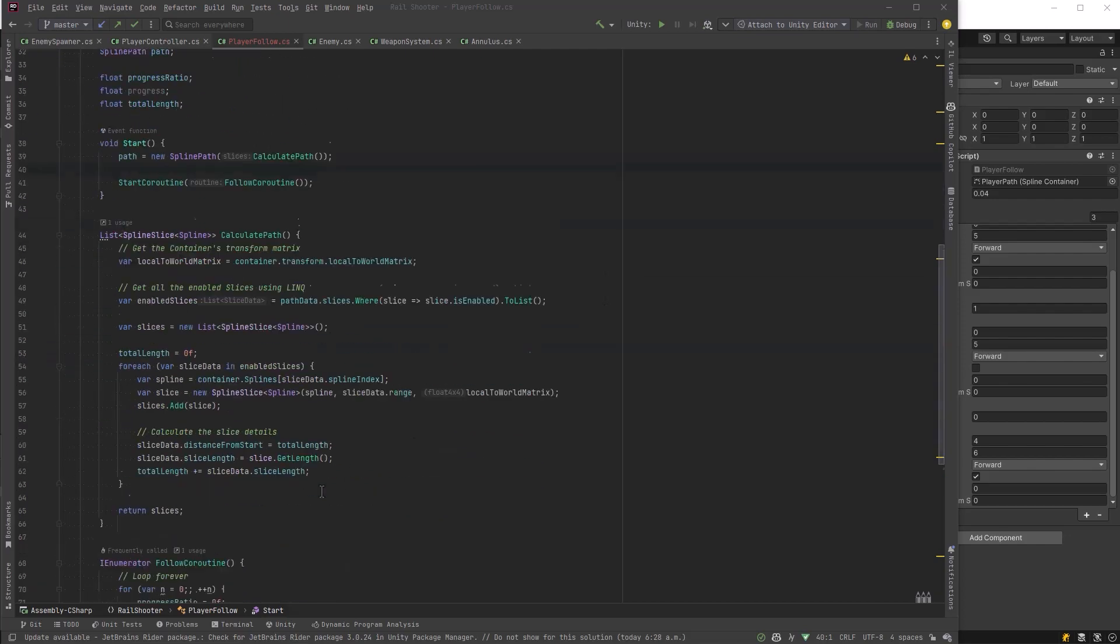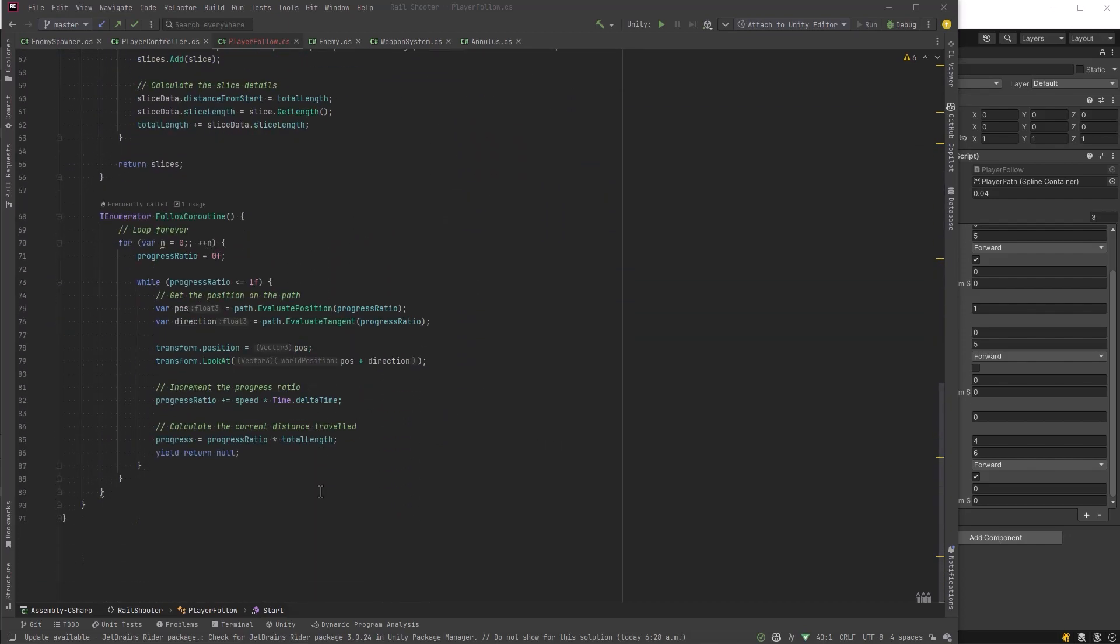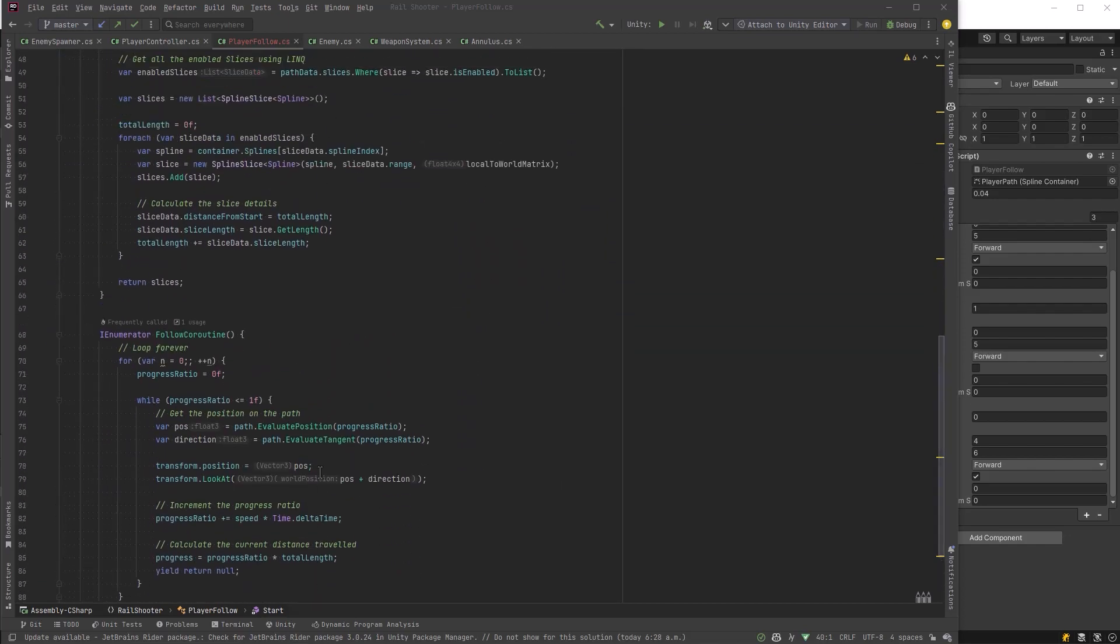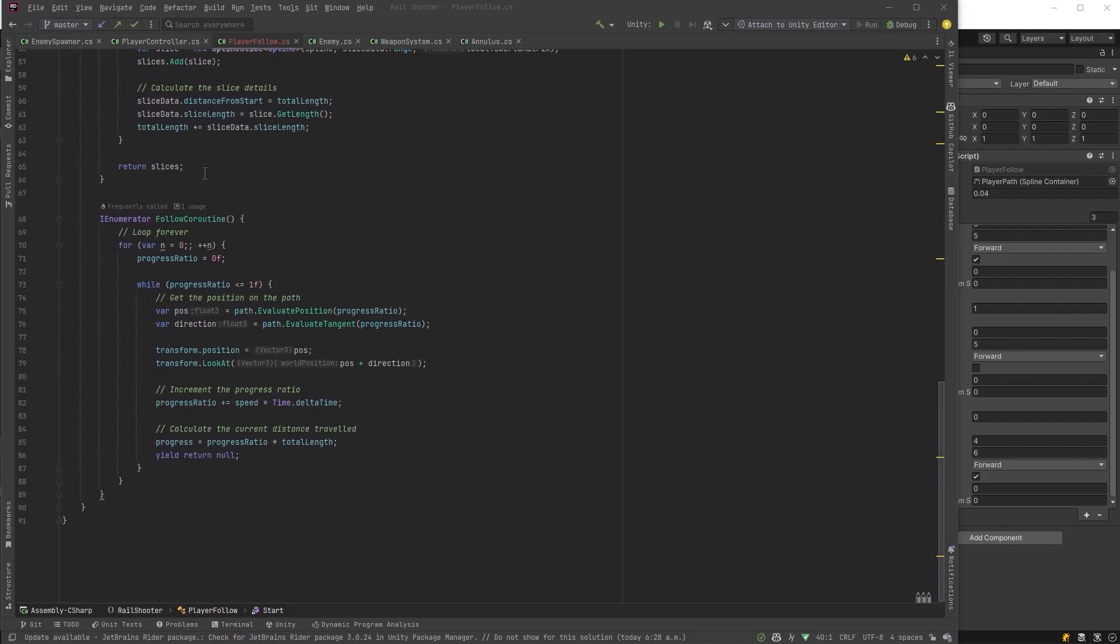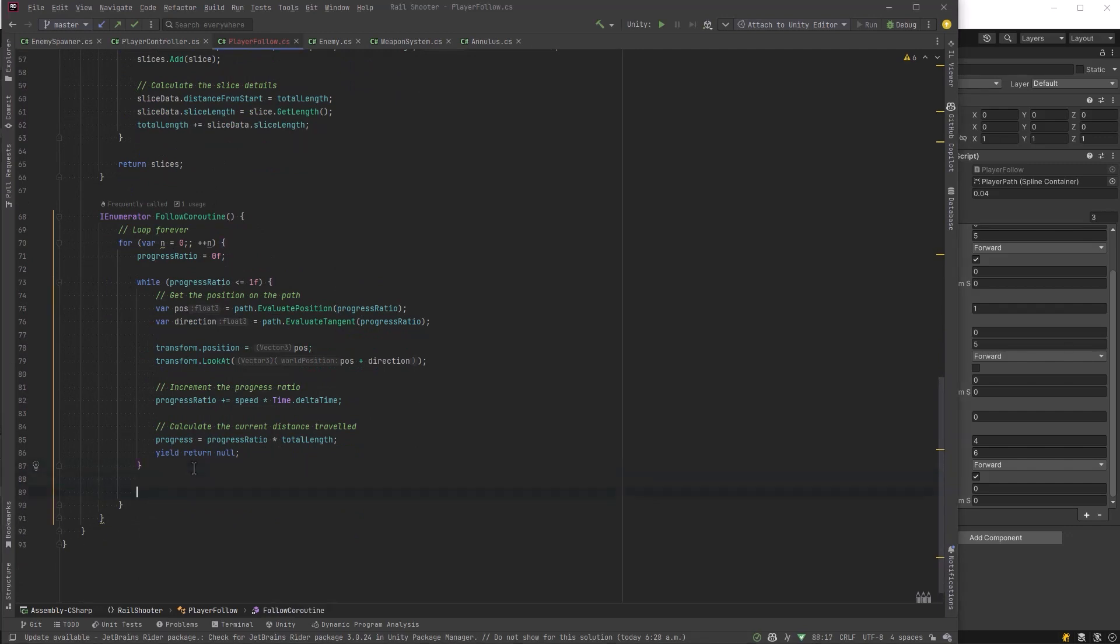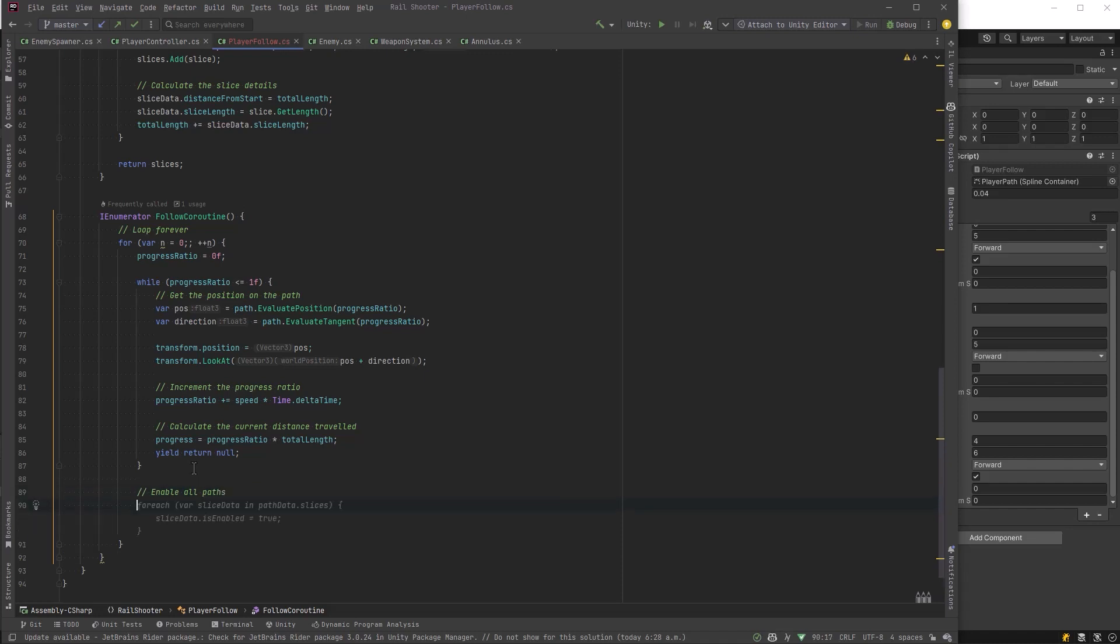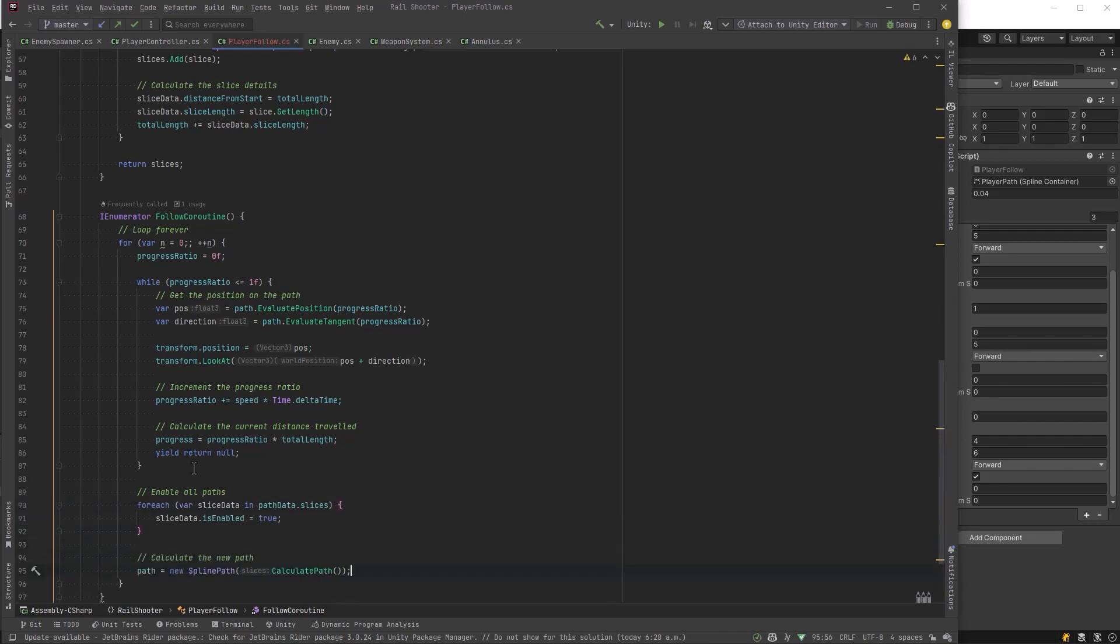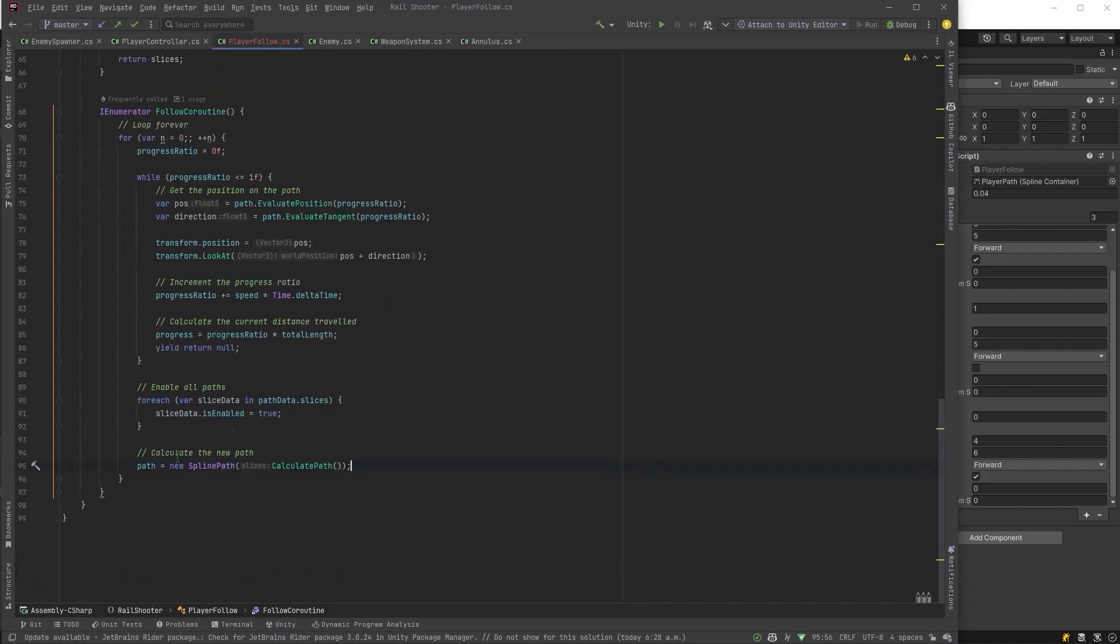So I think what I'm going to do here is implement the simplest thing I can think of to demonstrate how we can change the path at runtime. And that will be down here in our follow coroutine, after we've done the first loop. Let's just enable all the loops. So we'll start with our little mini loop disabled, but on the second run through, let's enable everything. All I'll do here is just have a for each loop, and yeah, we'll just turn them all on. And then we calculate a new path just like we did in the start method. We've already got everything we need.